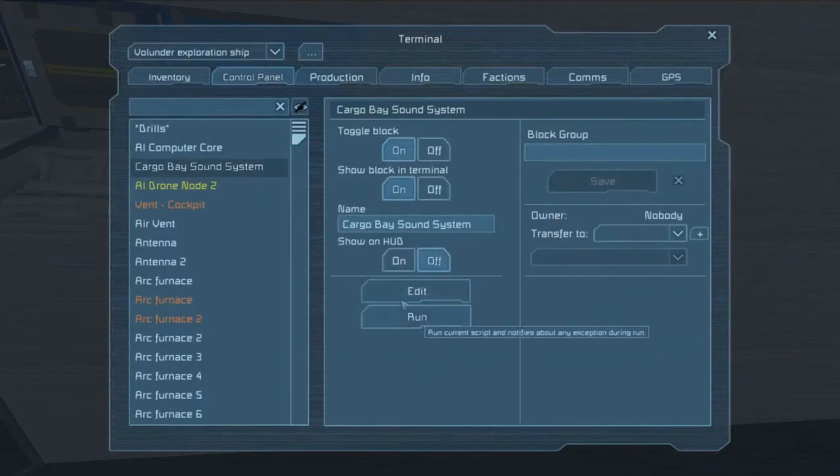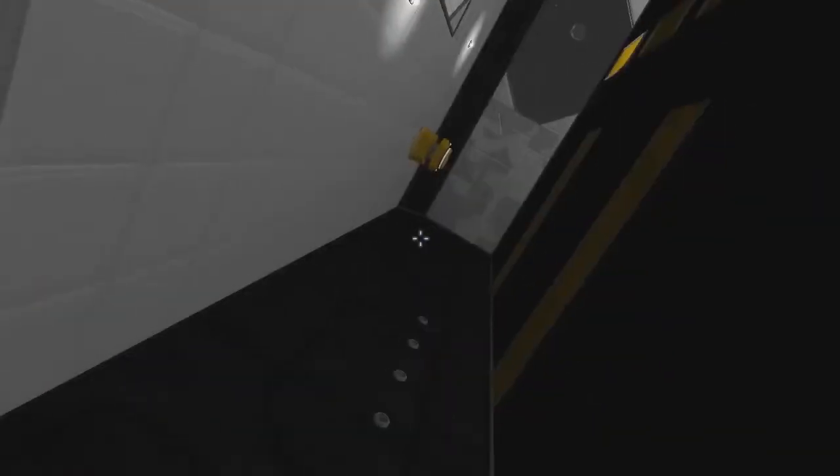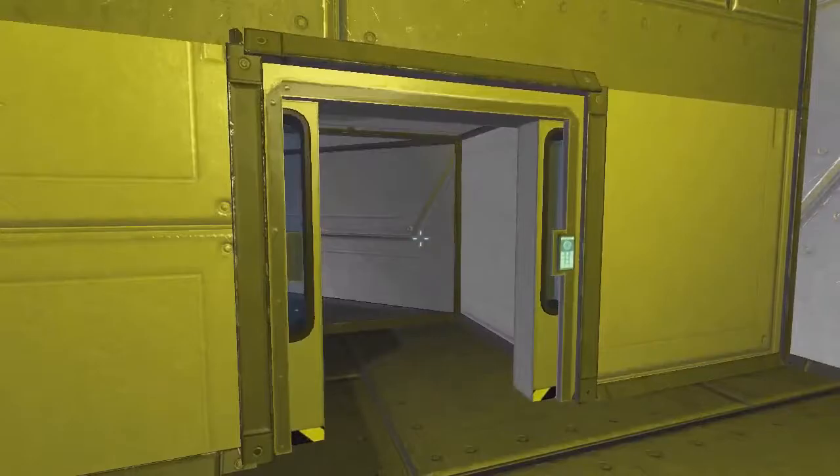So what we're doing right now is we are creating the name. We're saying sound block plus a random number from one to nine. So then we say we'll go ahead and fetch it. But we don't want to fetch sound block. We want to fetch the name that we just created. So now we're going to be fetching a random sound block. Hear that five? Hear that seven?